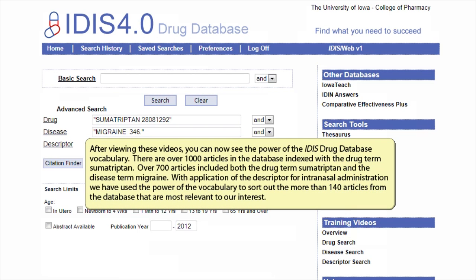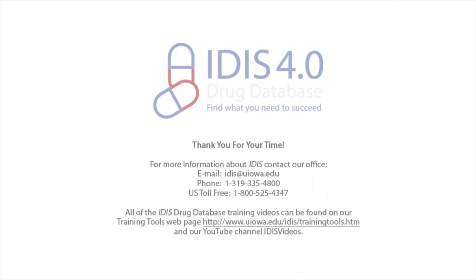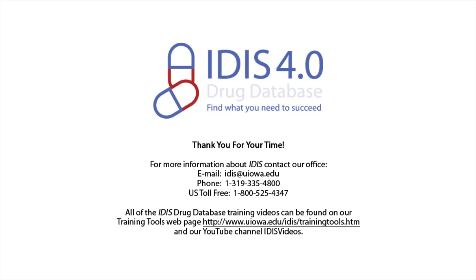After viewing these videos, you can now see the power of the ITIS Drug Database vocabulary. There are over 1,000 articles in the database indexed with the drug term sumatriptan. Over 700 articles included both the drug term sumatriptan and the disease term migraine. With application of the descriptor for intranasal administration, we have used the power of the vocabulary to sort out more than 140 articles from the database that are most relevant to our interest. All of the ITIS Drug Database training videos can be found on our Training Tools webpage and our YouTube channel, ITIS Videos.